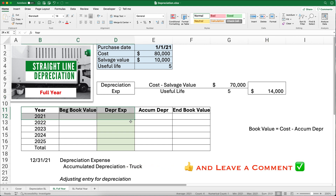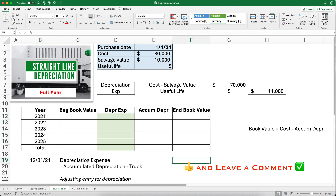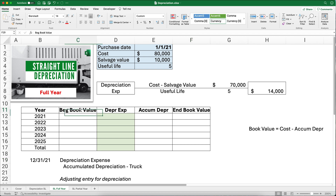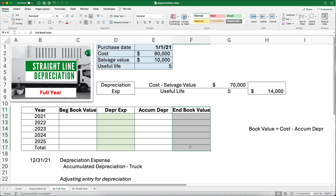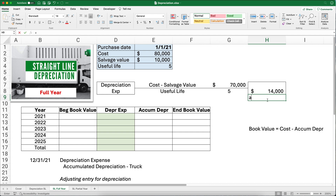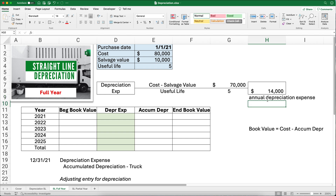I've built a schedule — let me describe what each column means, and then we'll do the journal entry at the end. Book value is the original cost minus the accumulated depreciation. We'll have a column for beginning-of-year book value, a column for ending book value, and we'll calculate the depreciation expense — which we've already calculated at $14,000 annually. Accumulated depreciation is just the sum of all previous years' depreciation, the total depreciation.